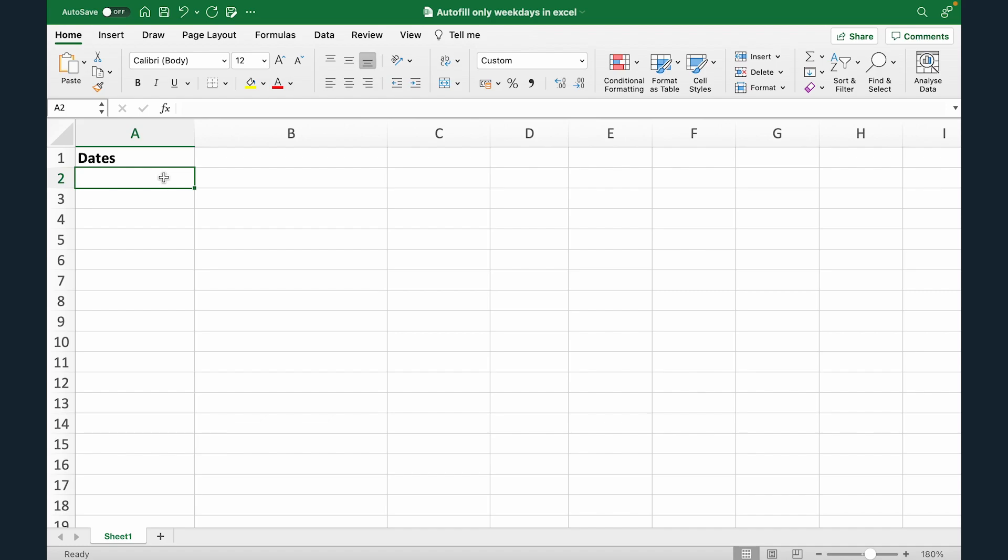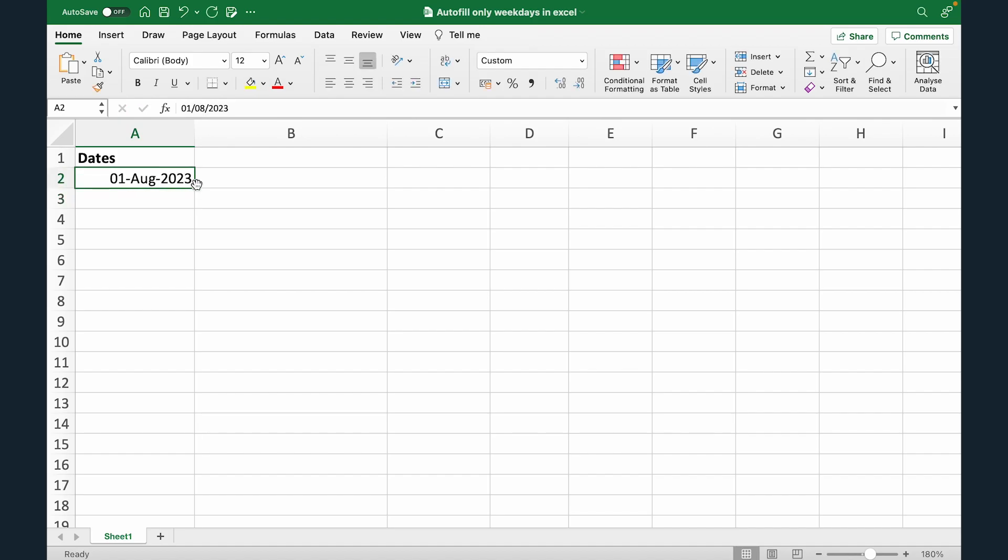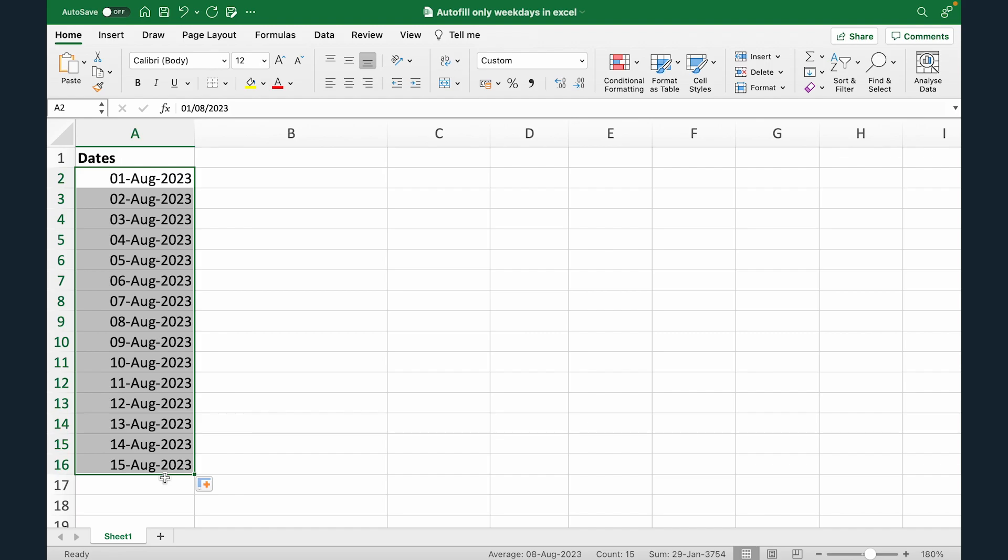First I'm just gonna autofill dates normally. So let's say 1st August 2023. Let's drag this down.